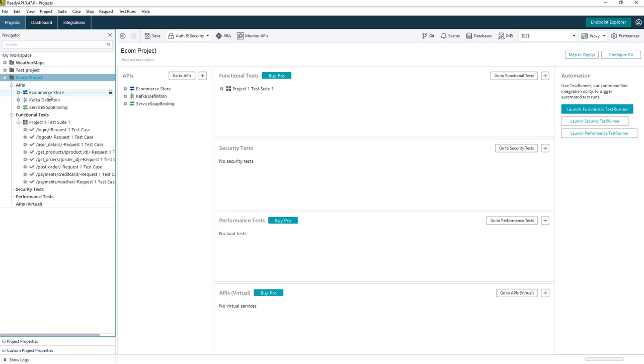So one of these definitions is for a REST service. We also have an async API definition for a Kafka service, and then also a WSDL definition being used for a SOAP service.